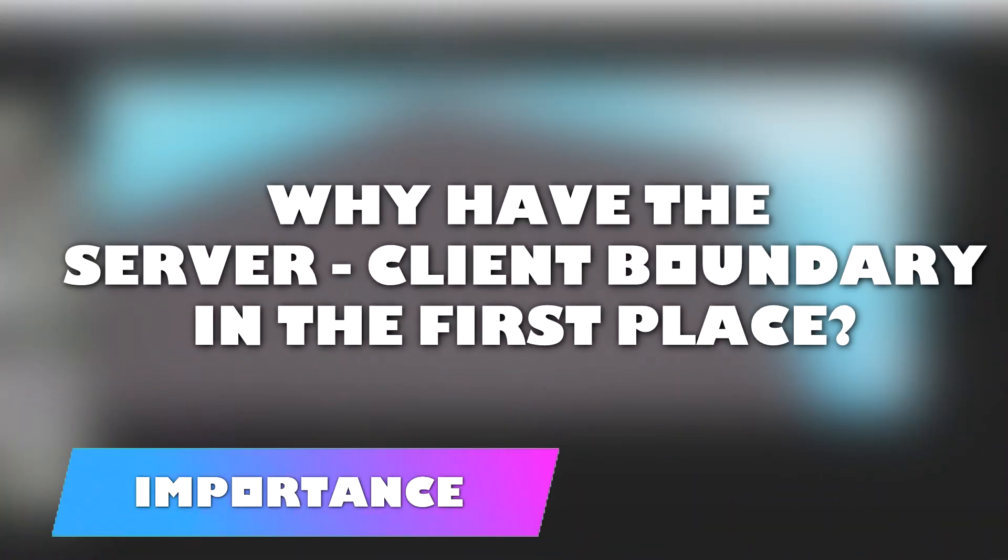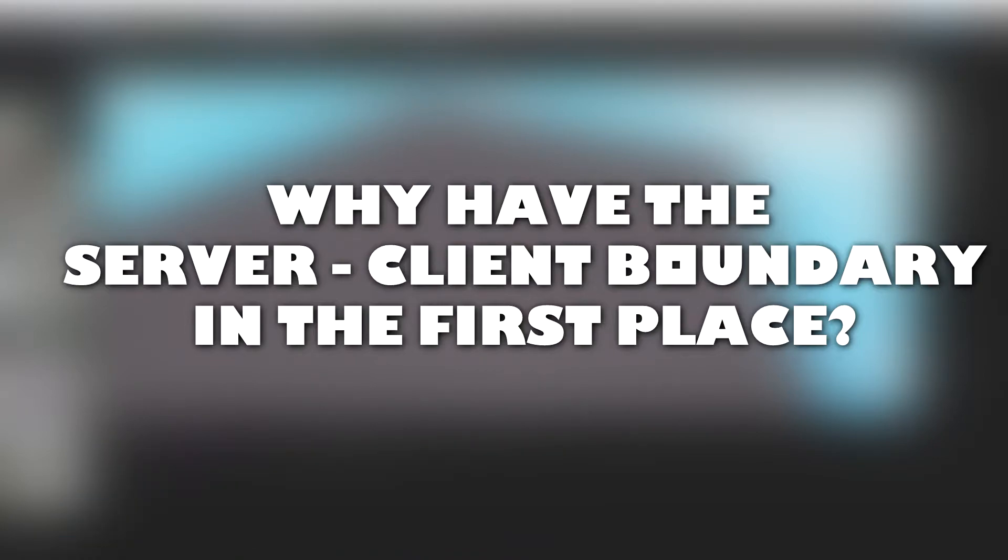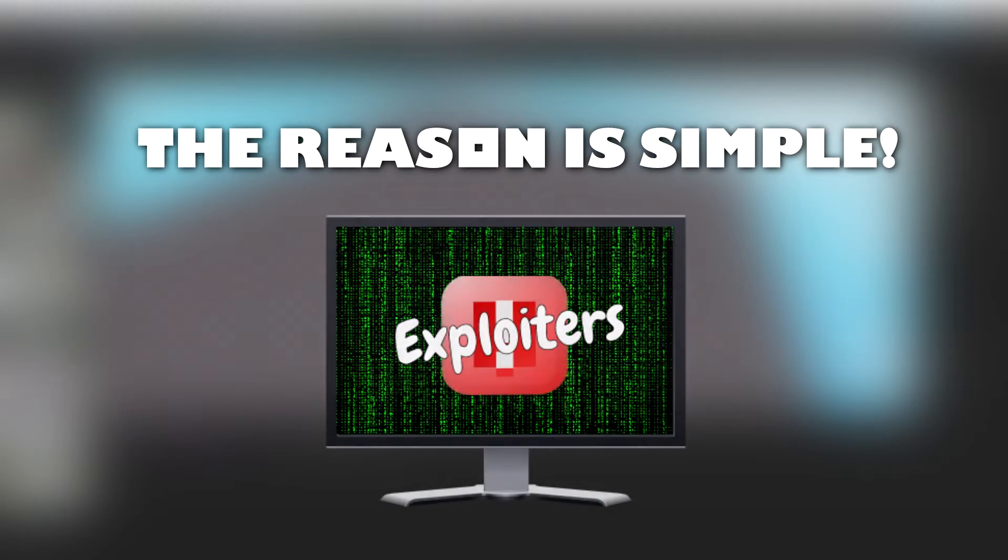Now you may be wondering, why have the server-to-client boundary? And why need extra code to replicate things that you can replicate without the server-to-client boundary? Well, the reason is simple. Exploiters.